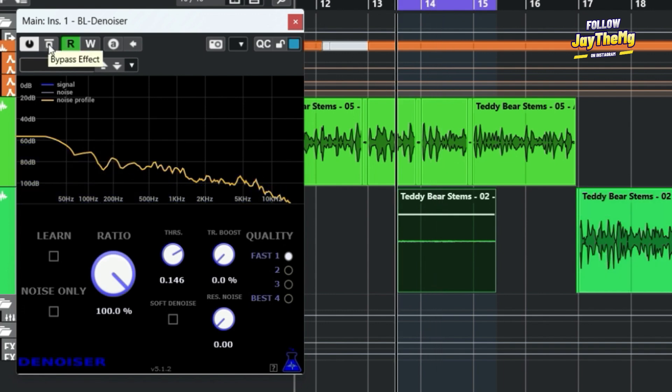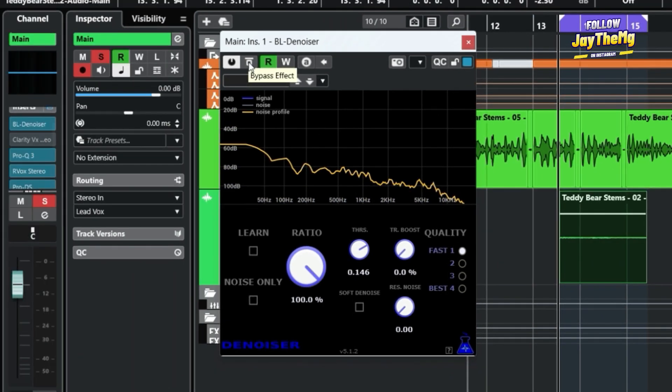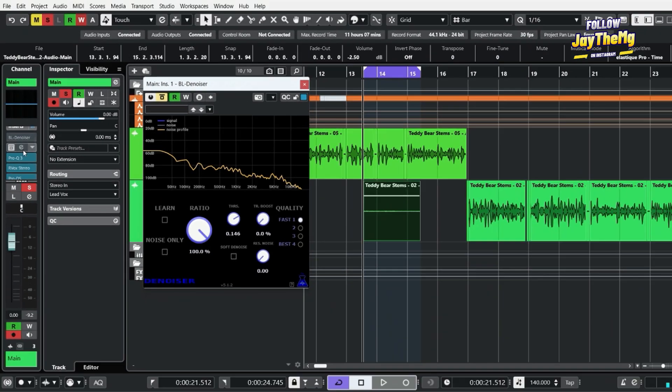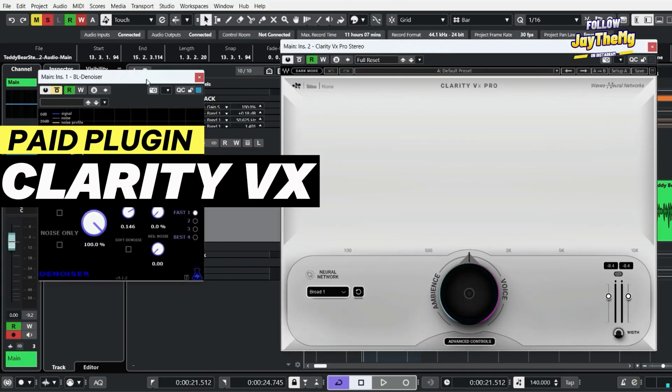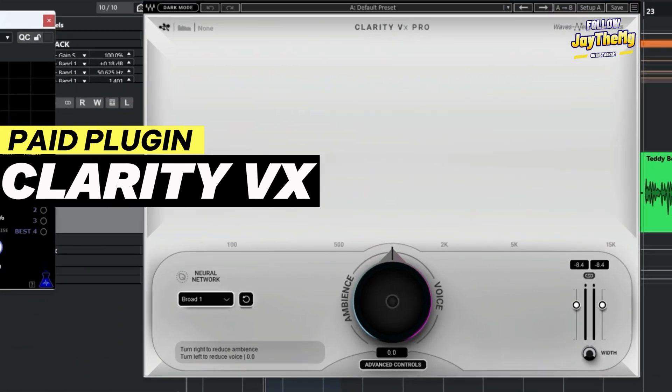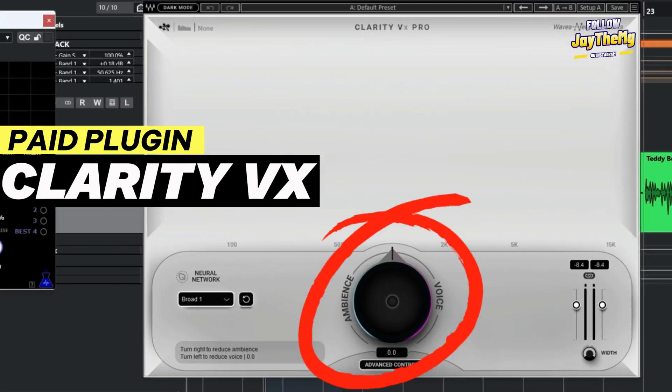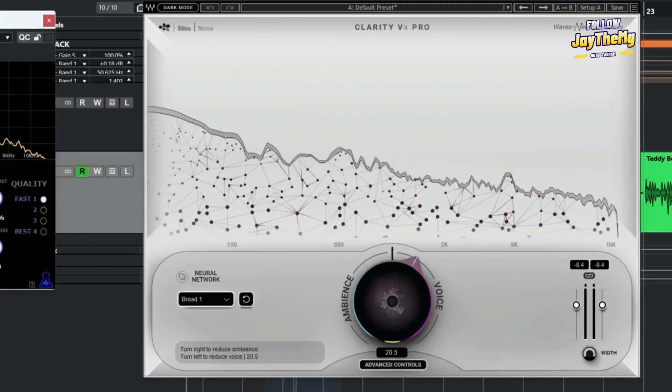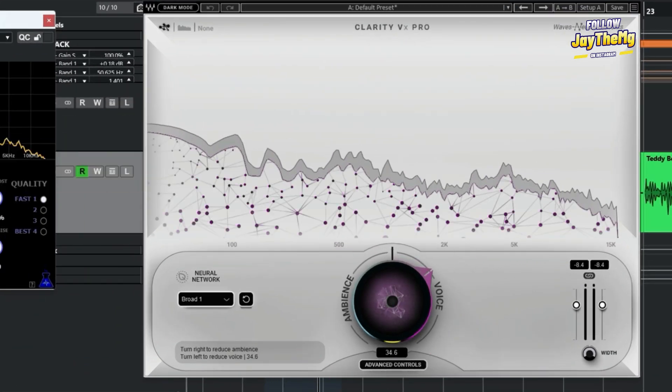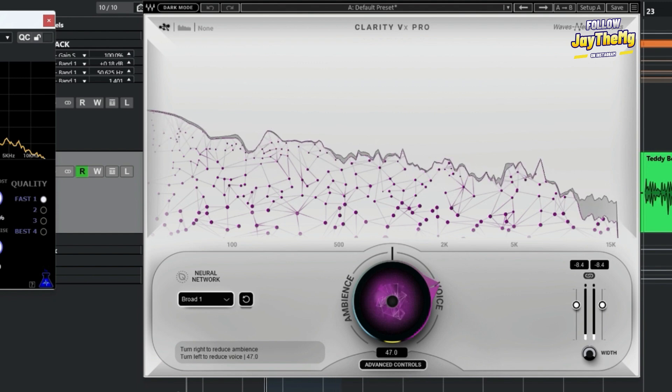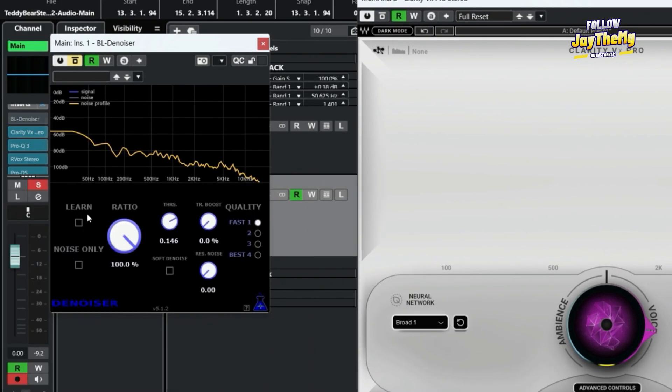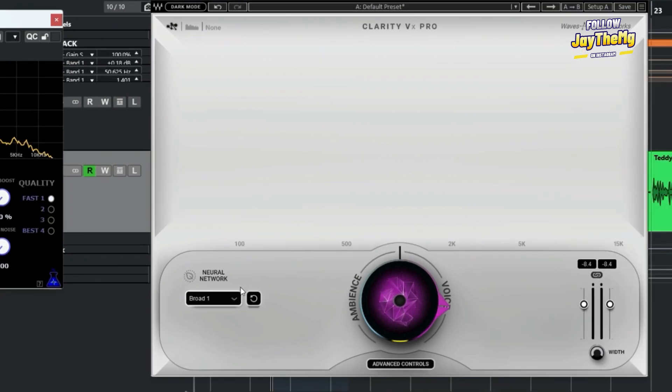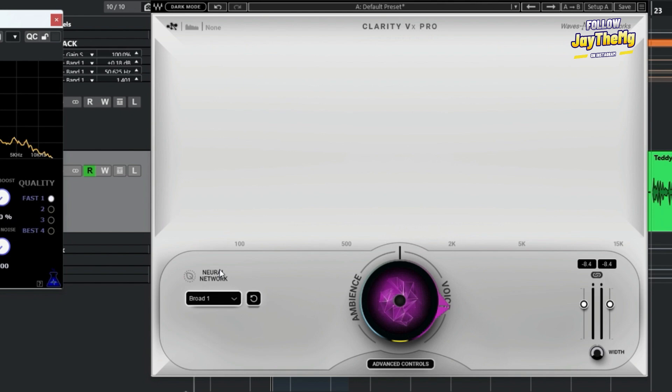Before we test what it sounds like on the vocal, let me also put in the paid plugin. I'll simply bypass this for now, then switch on Clarity VX. I'm also going to push this knob. So the noise disappears also. The way this plugin works is instead of having a Learn button, it uses what is called neural network. What the neural network does is it identifies background noise from any type of audio material and basically just eliminates it.